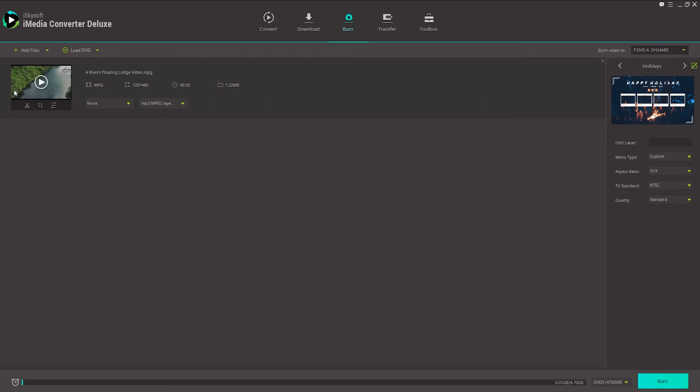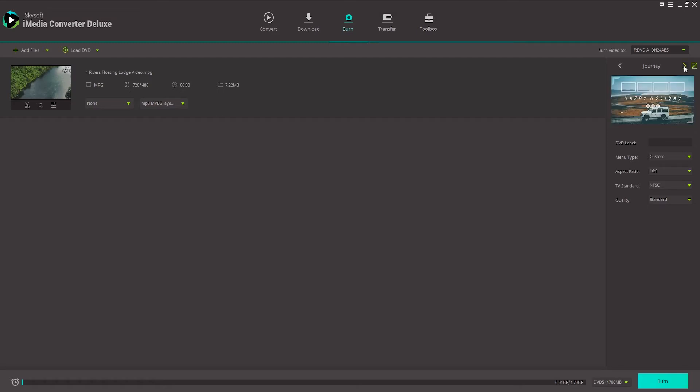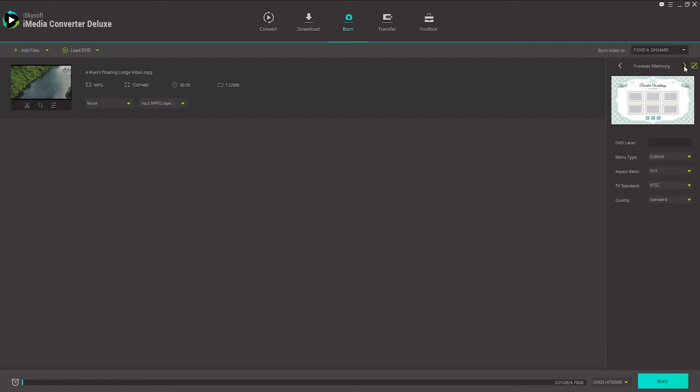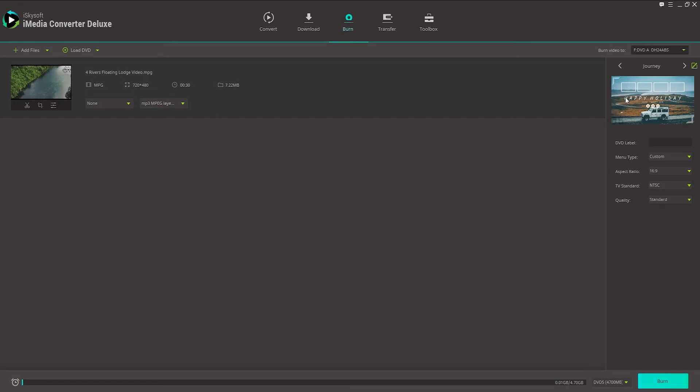You can go in and edit it if you need to, but usually you want the final version of your video ready for the DVD. And then over here on the right, we can select a template of what kind of DVD menu we want. Let's go ahead and do the journey one since it's kind of an outdoorsy type video. And we can also name our DVD. We can select the menu type which you've already done. The aspect ratio, you'll probably want 16 by 9.